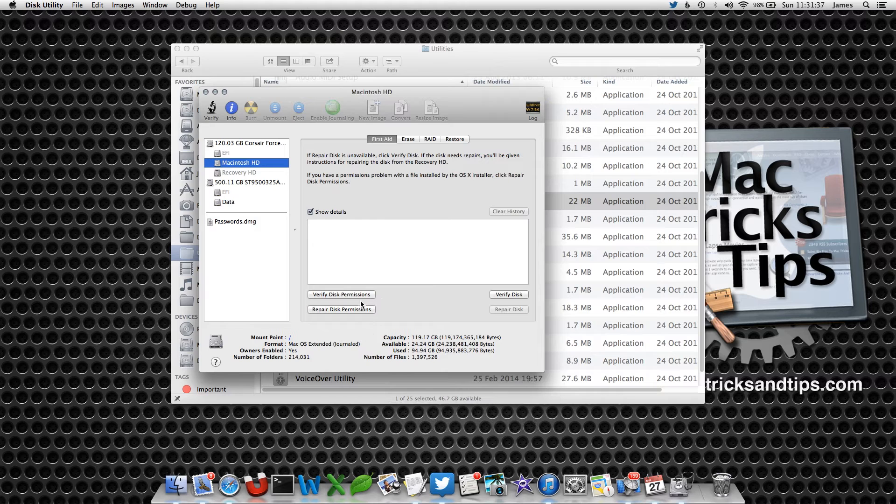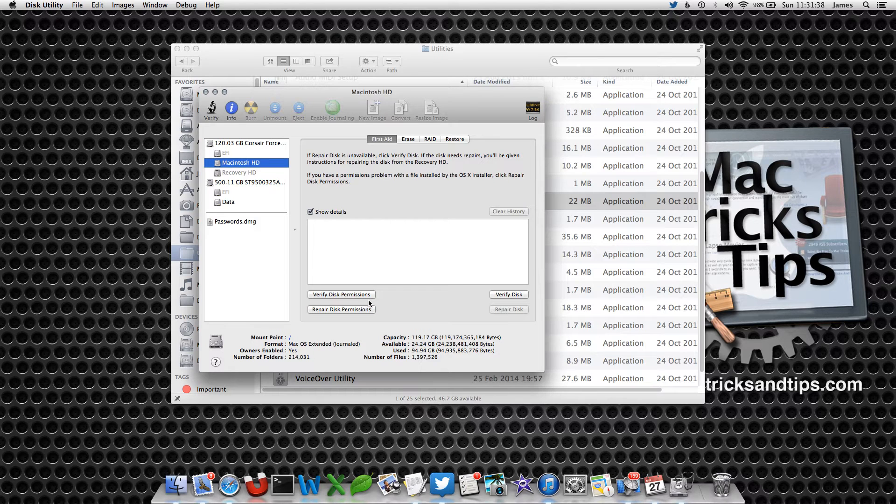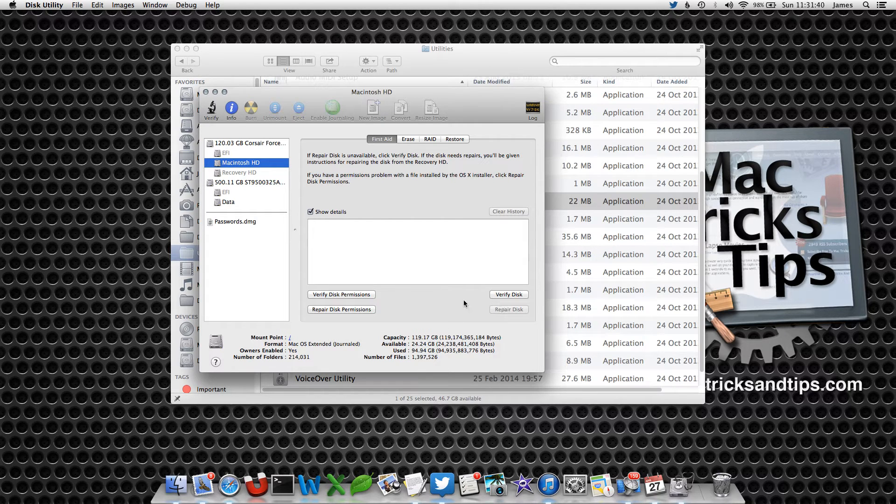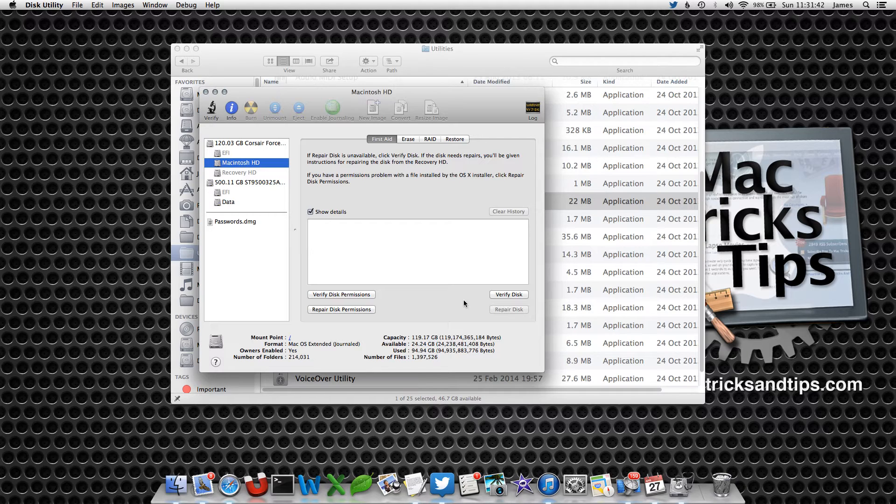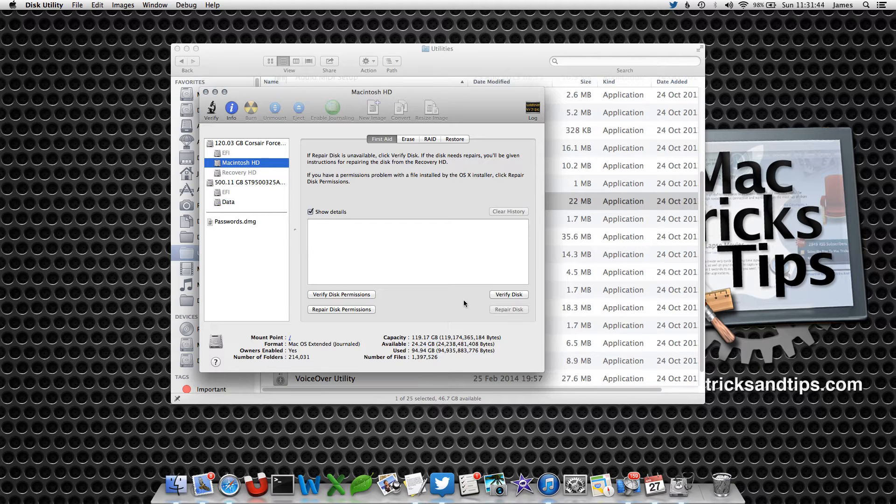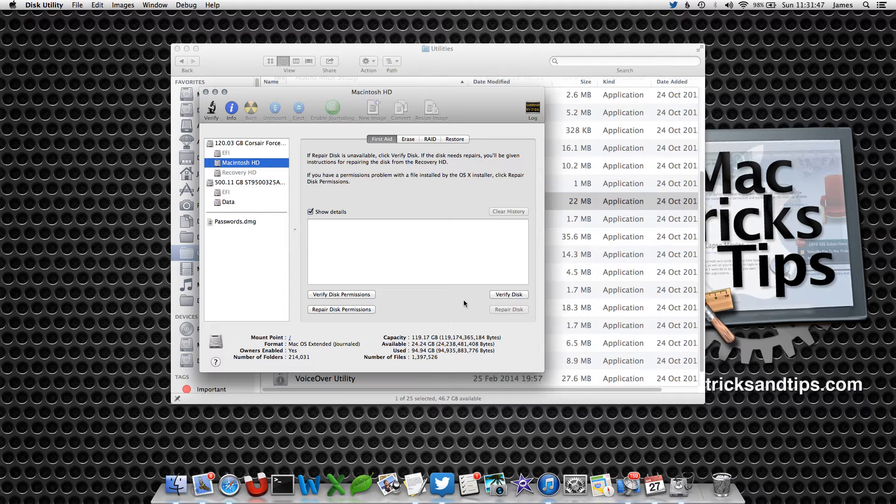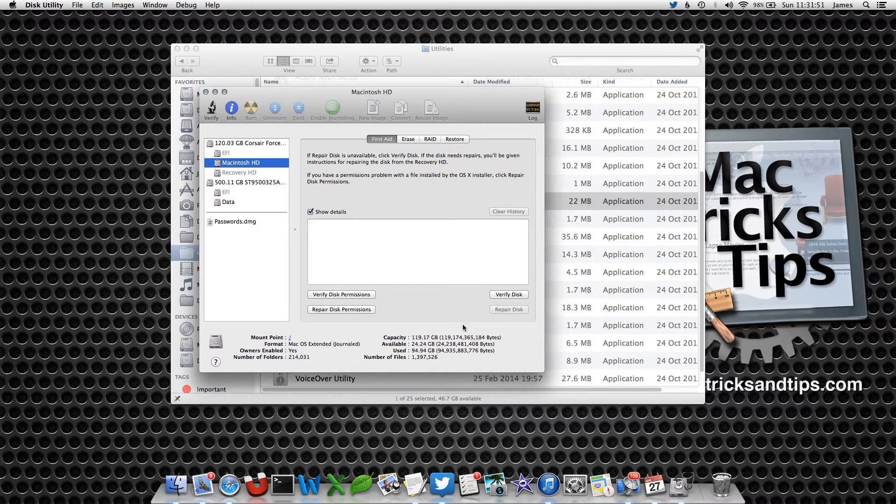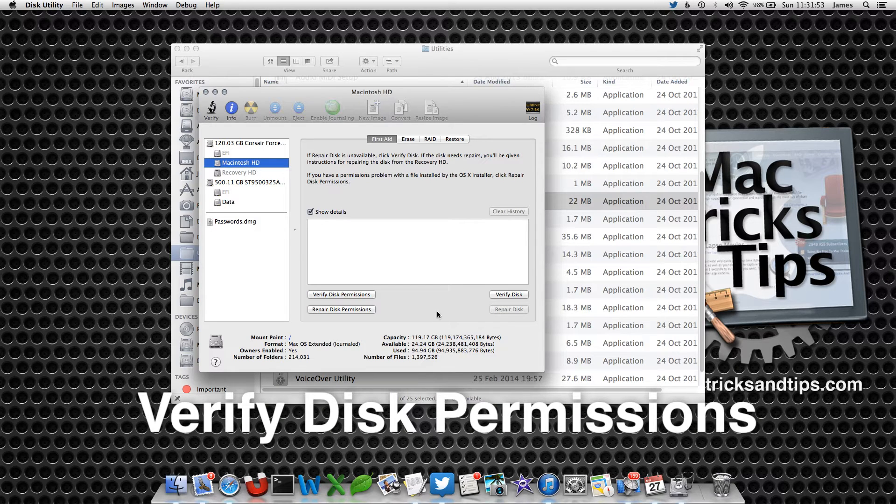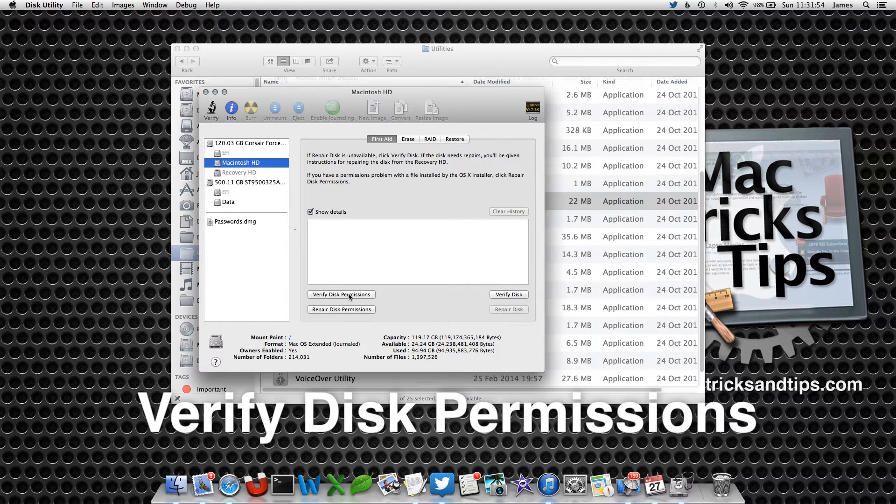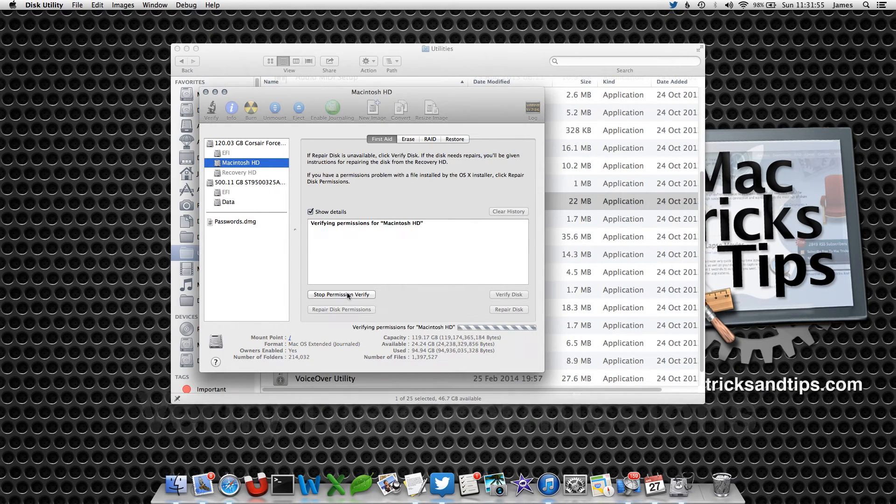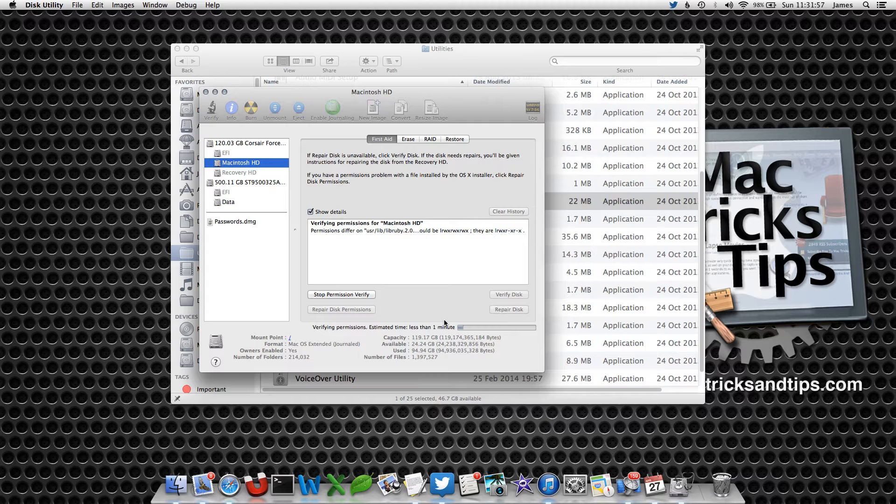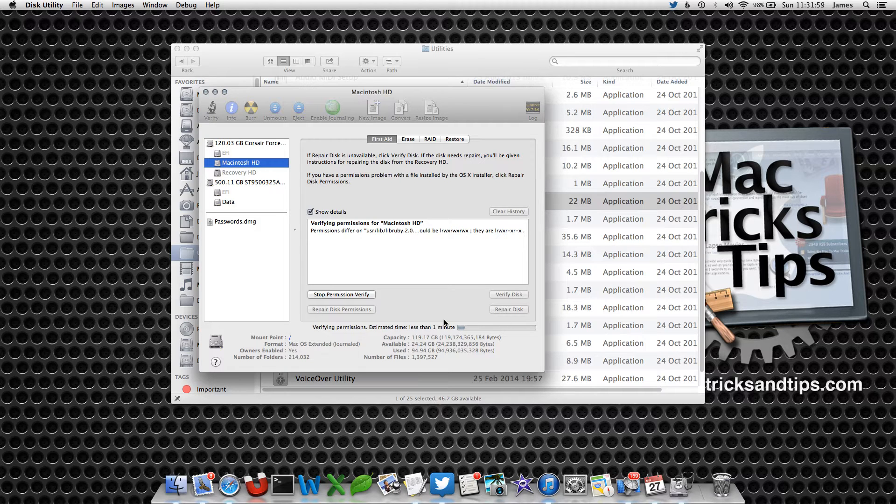Verify Disk Permissions will ensure that the correct files have the correct permissions, such as read only, write only, or both. Verify Disk will ensure that the disk itself is in perfect health. So let's select Verify Disk Permissions. What it will do is scan through your disk and ensure that all the system files have the correct permission.